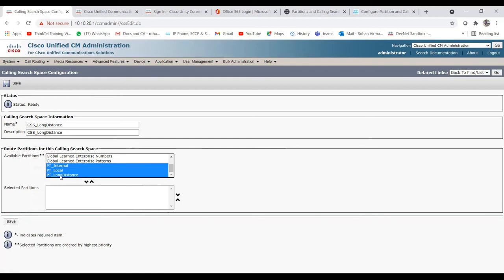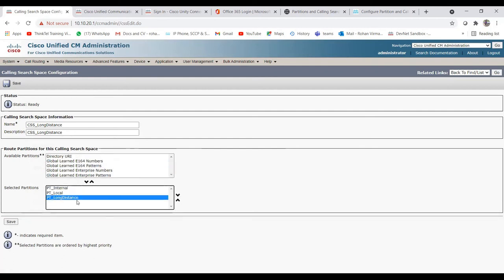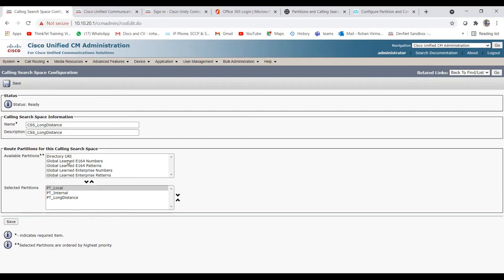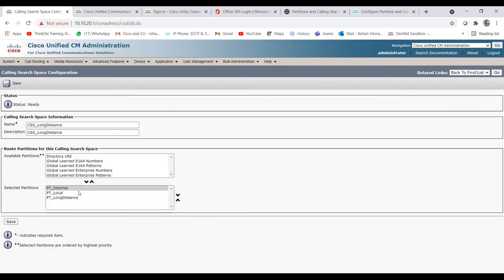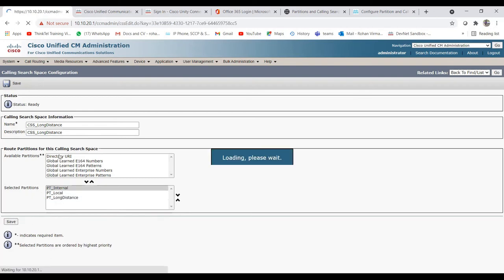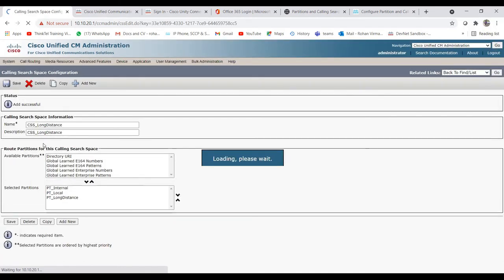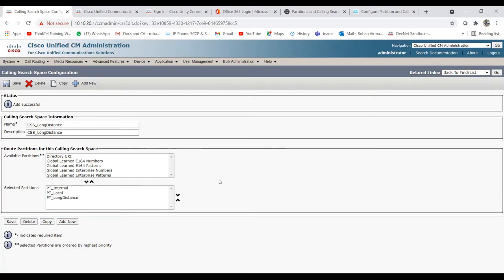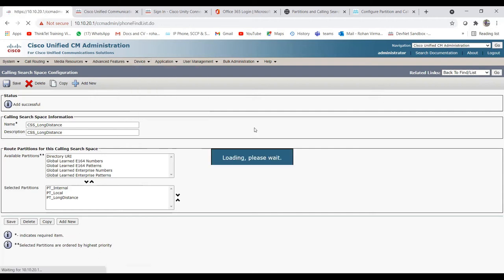I'm adding pt_internal, pt_local, and pt_long_distance to css_long_distance. You can also change the order of partitions. Once this CSS is assigned to a line page or device page, the system checks the first partition, then the second, then the third. The correct hierarchy is to put the smallest scope first — internal first, then local, then long distance. Now with css_internal, css_local, and css_long_distance all created, we can assign them to phones.